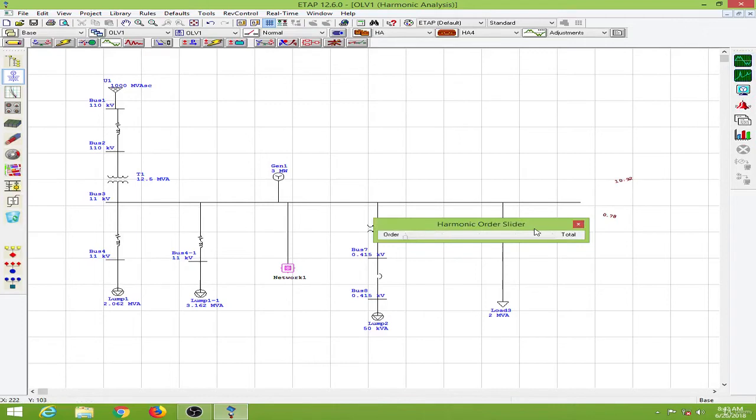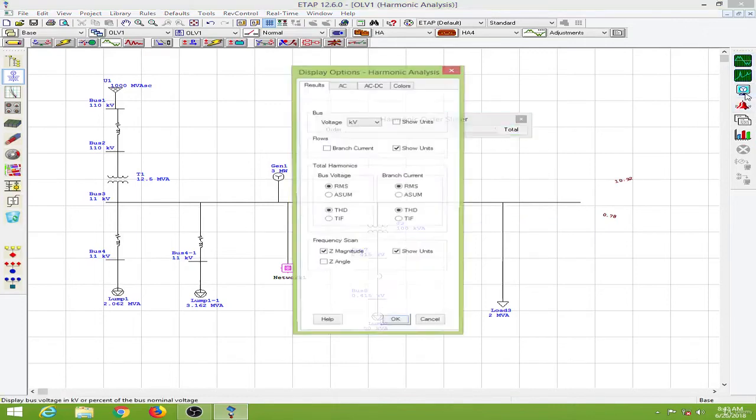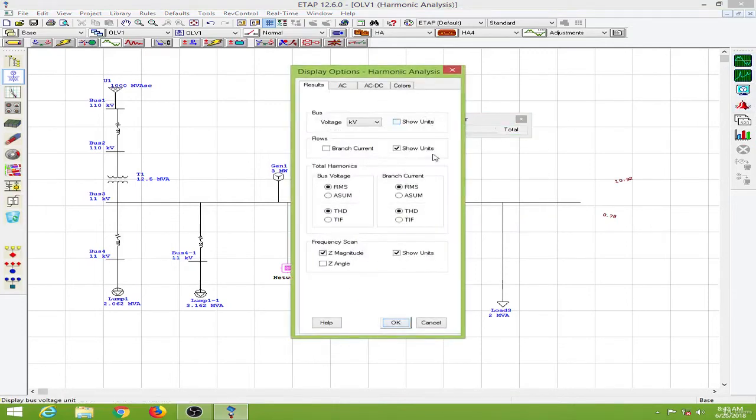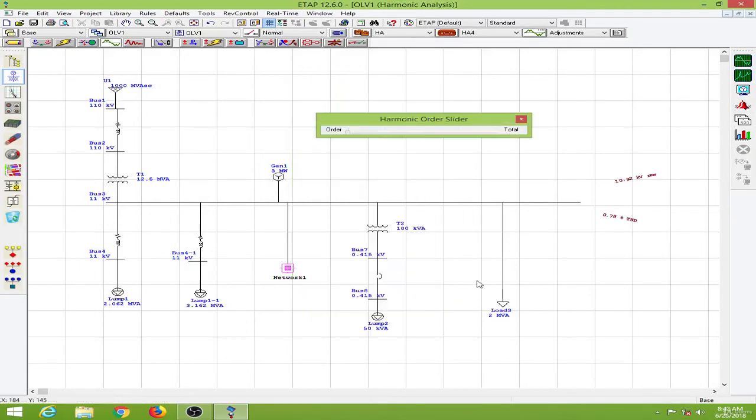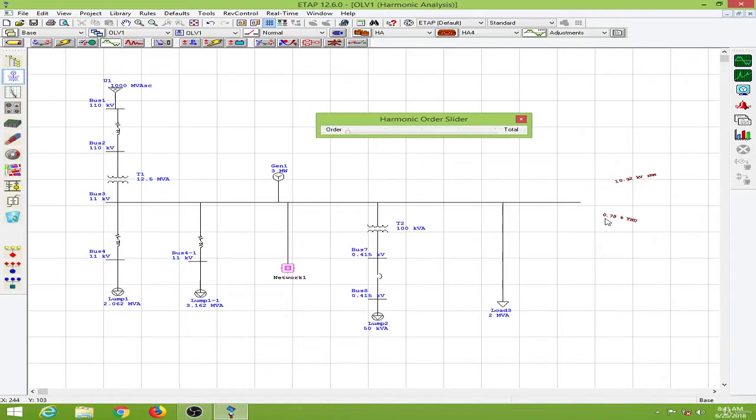And again run this. And go to my display options. Okay. This is the fundamental harmonic or the first harmonic, which is occurring at 60 Hz. So this is about 10.92 kV. And the total harmonic distortion is given in percentage is about 0.78%.